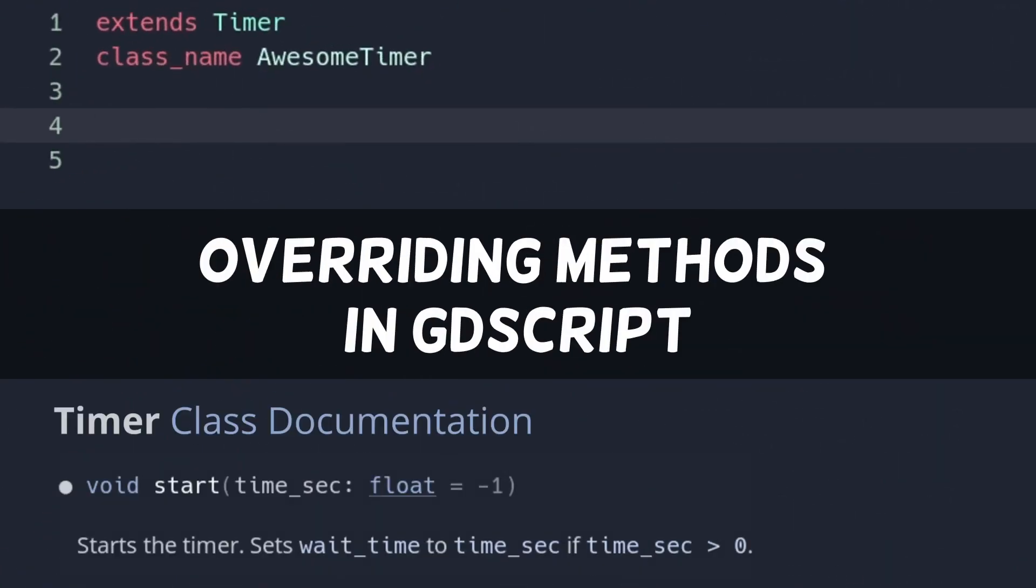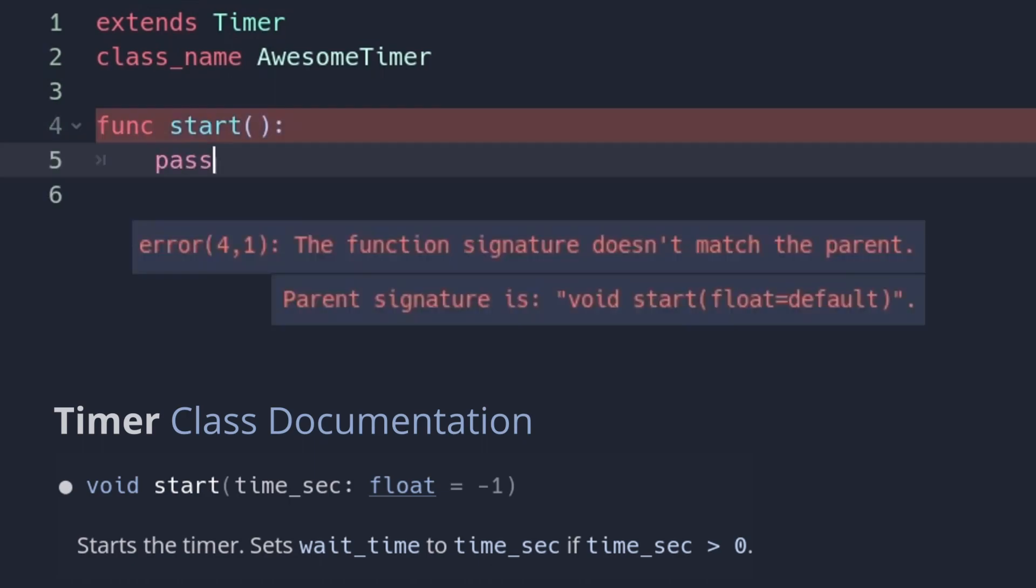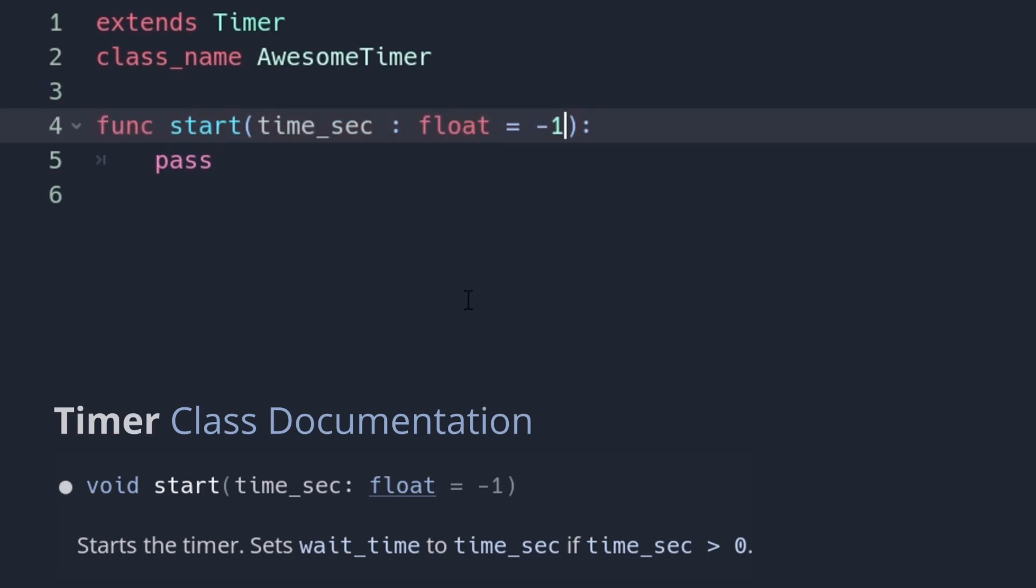If you inherit a script and overwrite a function, you have to match the exact argument types of the overwritten function. And optional parameters have to be optional again.